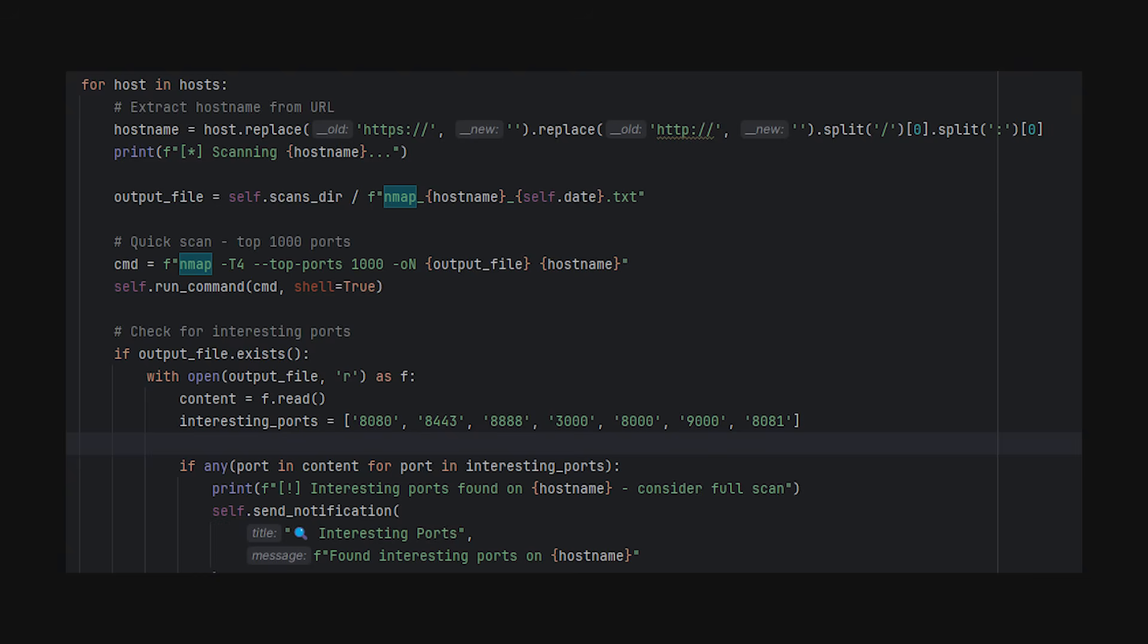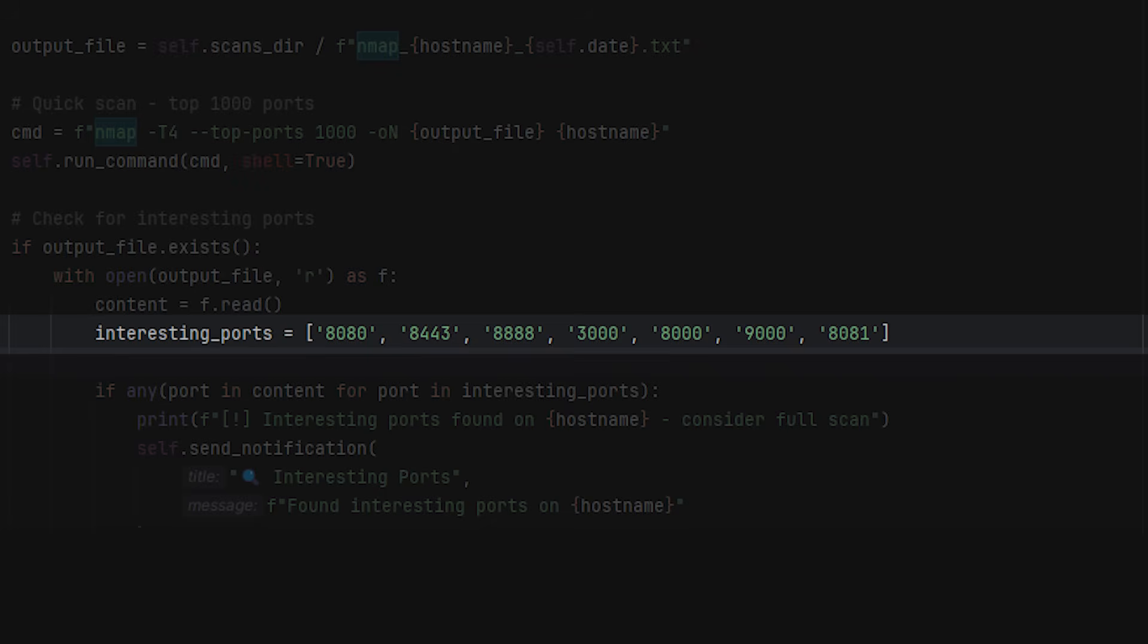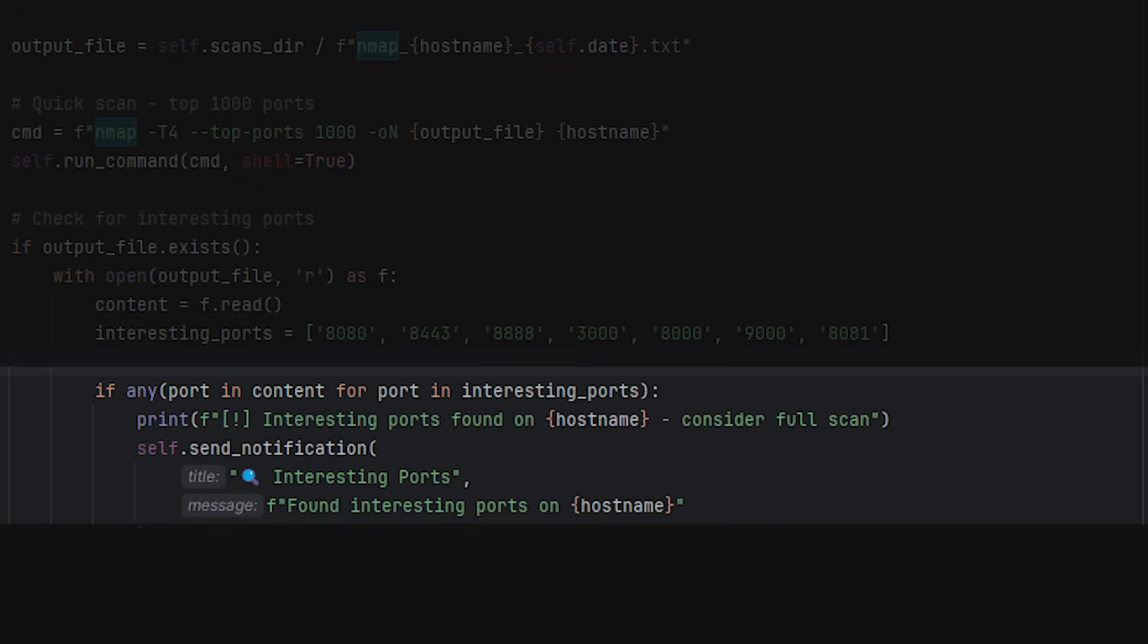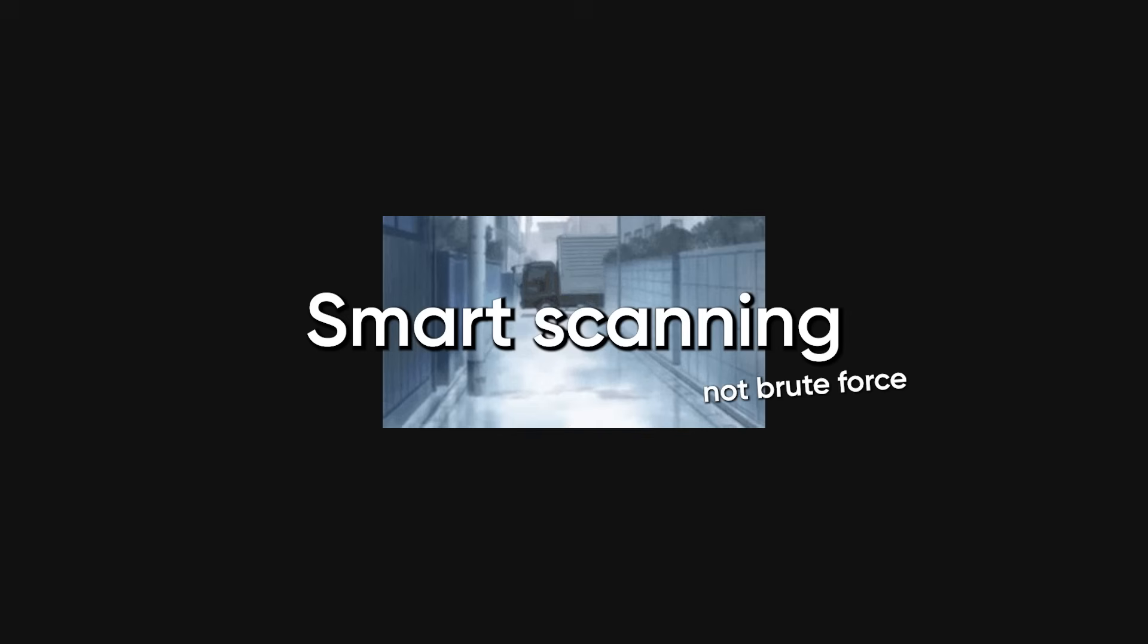If I see an interesting port like 8080 or 8443 or anything unusual, then I do a full port scan on that specific host. This way I'm not wasting time scanning every single port on every single host—smart scanning, not brute force scanning.